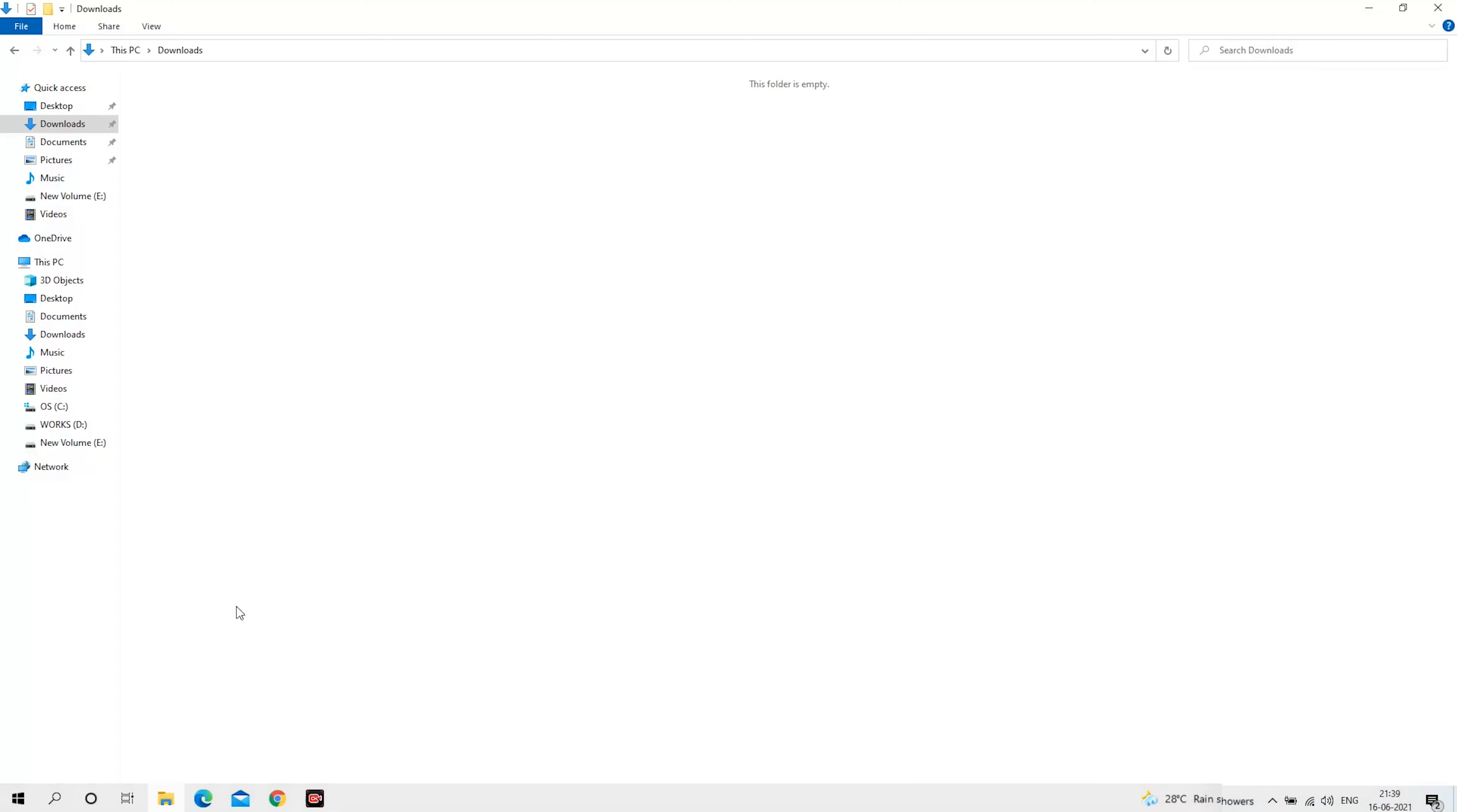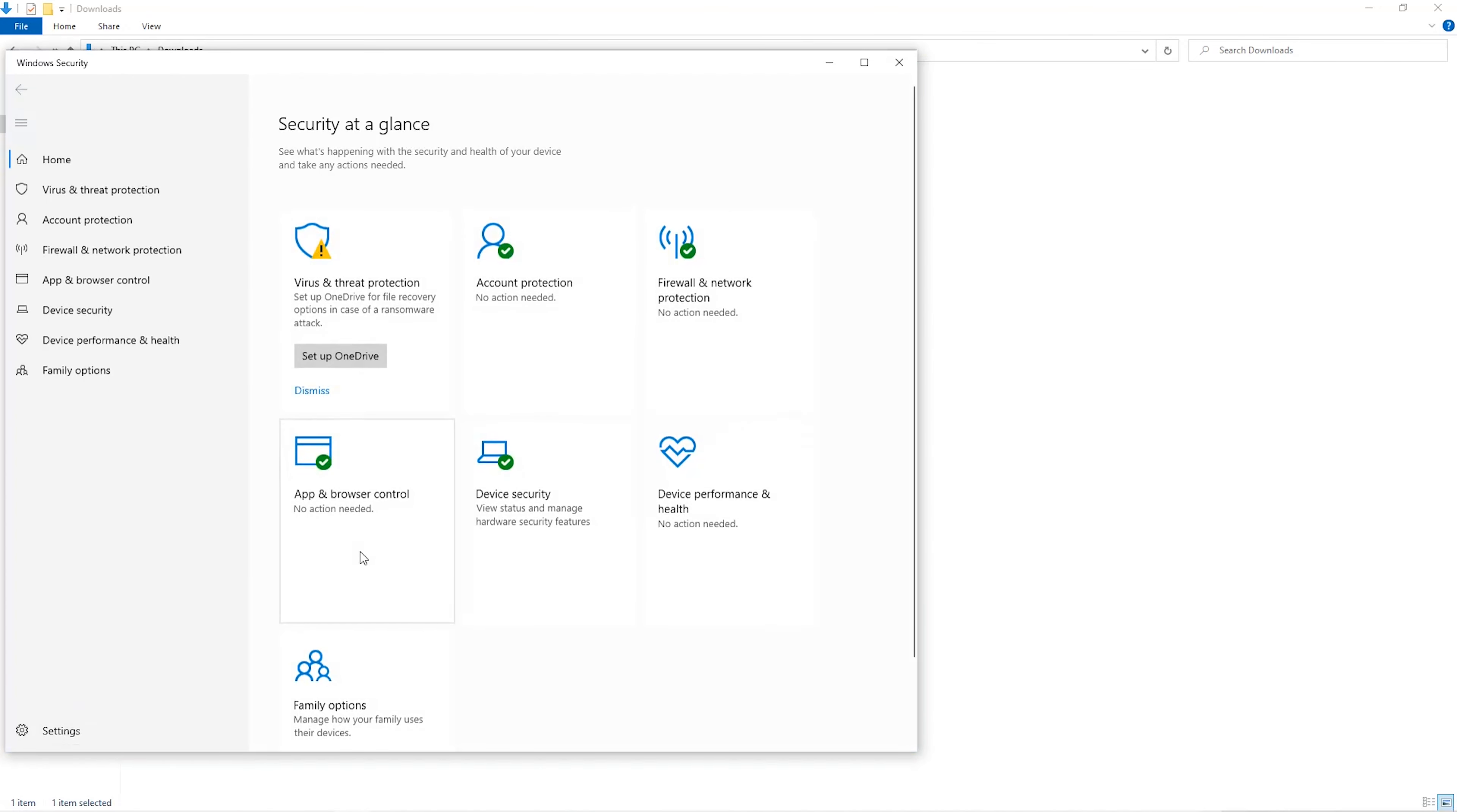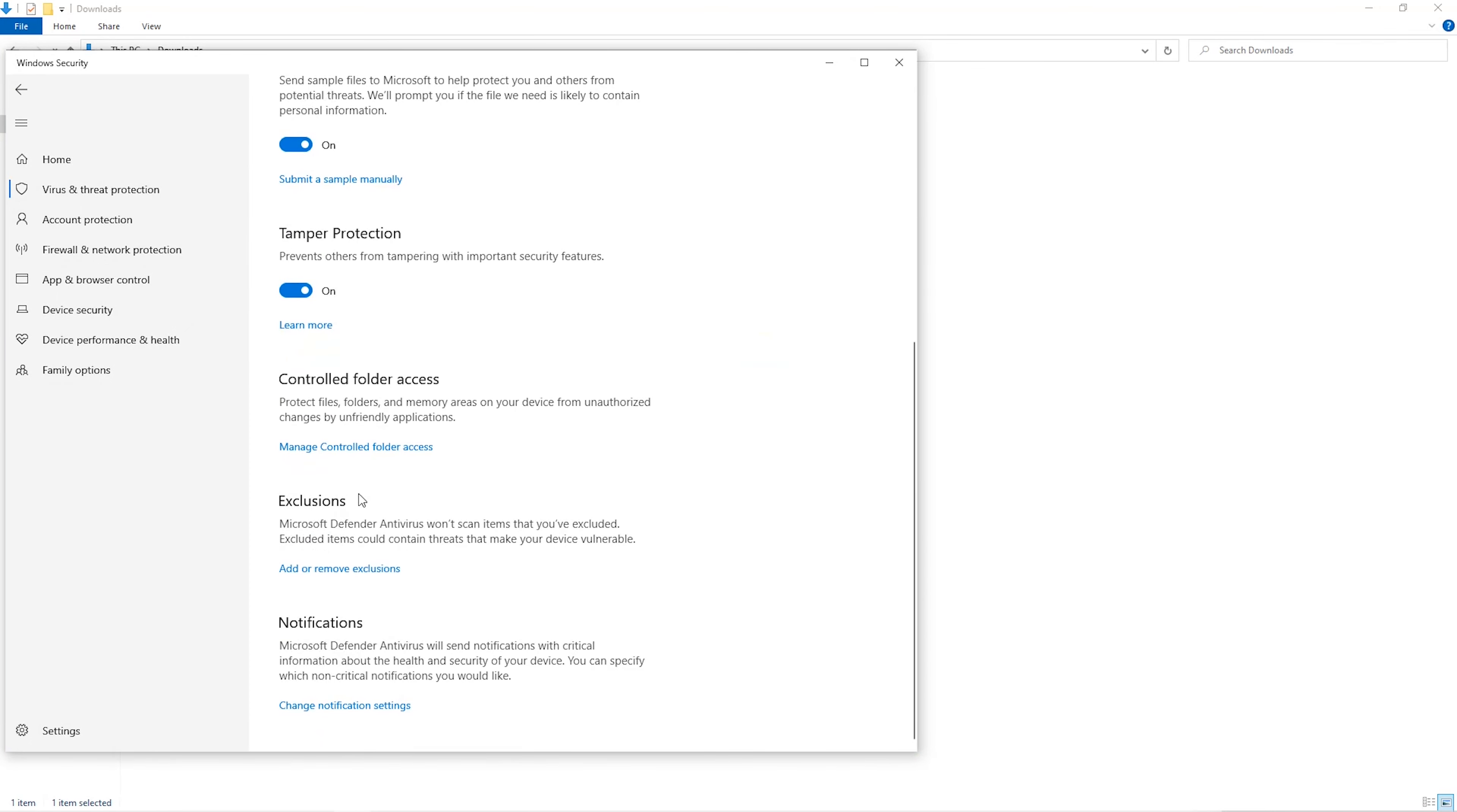The first step is to open your downloads folder and create a new folder. We'll just call it Miner. Open up your Windows security settings. Go to Virus and Threat Protection. Go to Manage Settings. Scroll down and go to Exclusions.